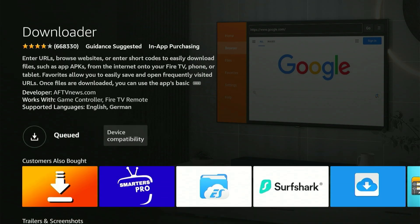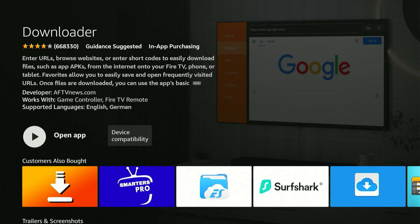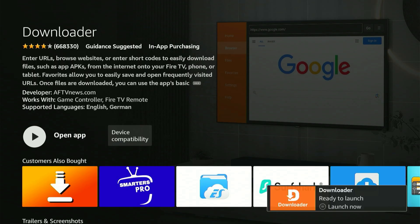This will take you to the bright orange application we need. Hit the center button and you'll be taken to the Apps page. Hit the center button once more, and the download will begin.